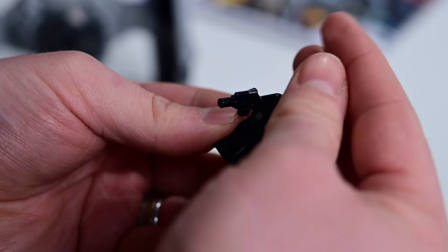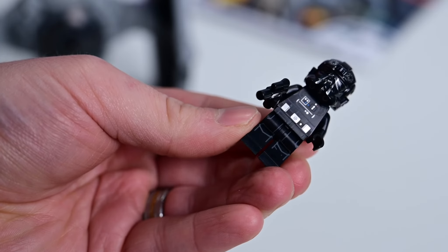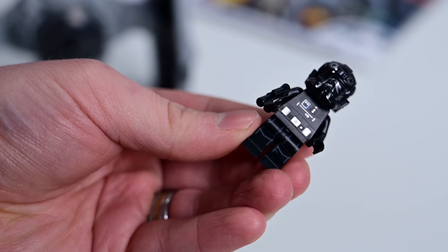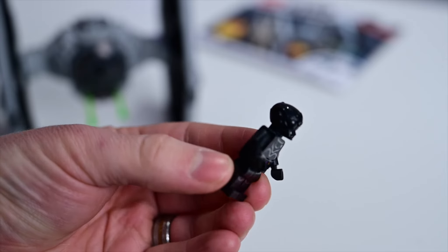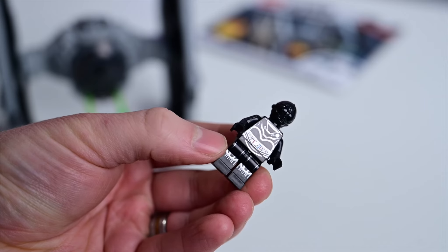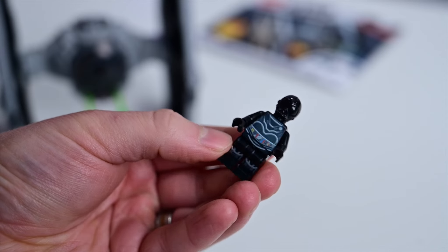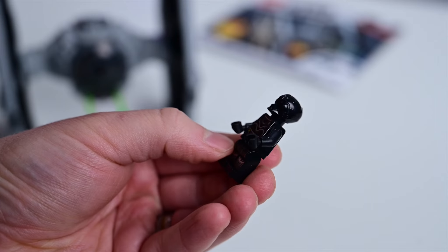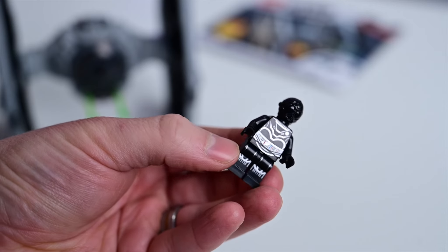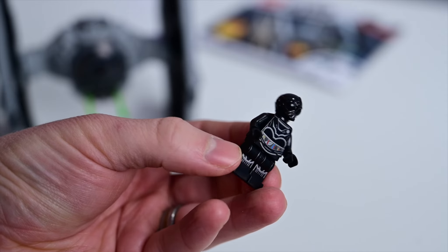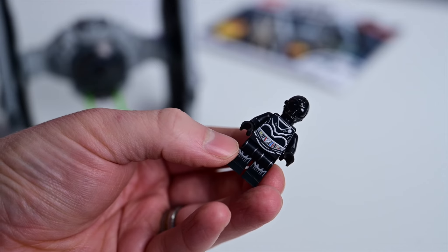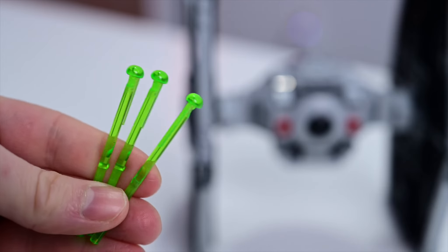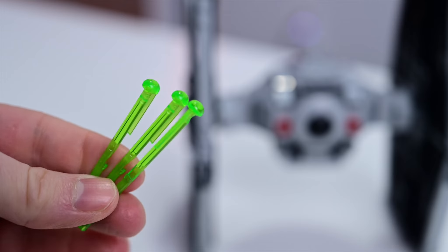And then finally the last guy we have is the protocol droid, the assassin droid, NL-8. I believe this is exclusive to the set—I'm not 100% on that but I don't think I've seen this before. Now in the Star Wars universe this is going to be a black droid, human-eye droid, but he has like a matte finish on him. They do stick with reflective here just to make him stand out a little bit, but otherwise just a very simple droid there.